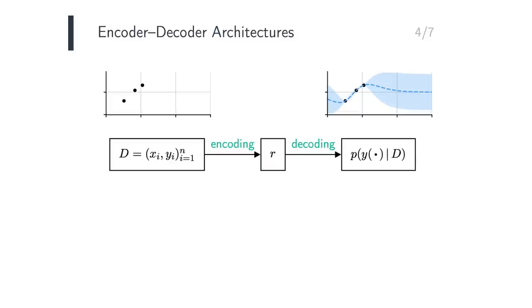For the implementation of encoder and decoder architectures, it is convenient if the three objects, the data, encoding, and prediction, have a common representation.